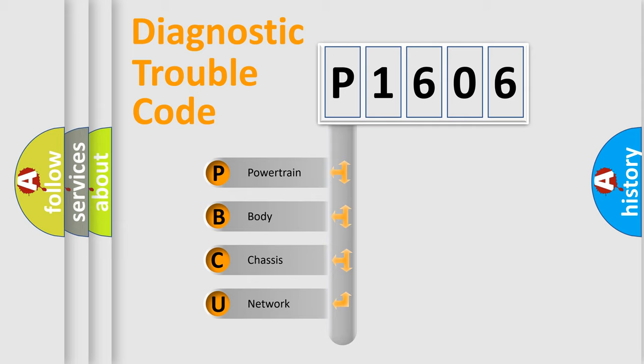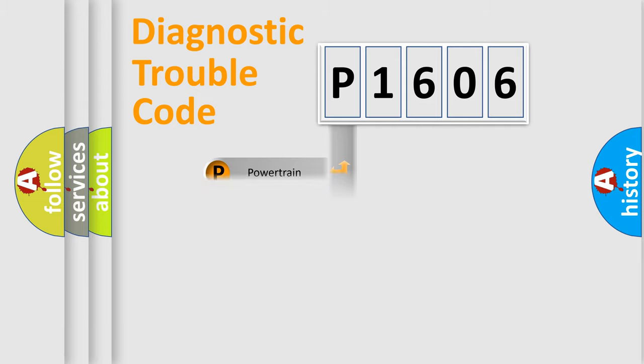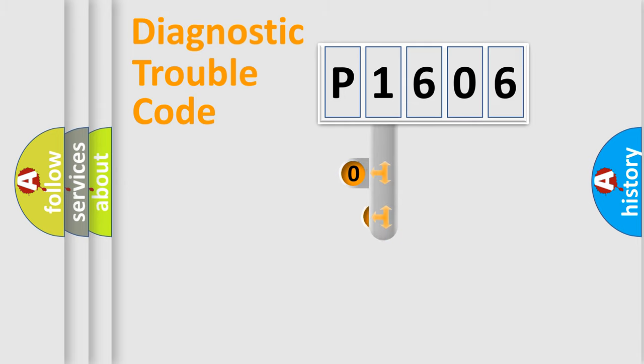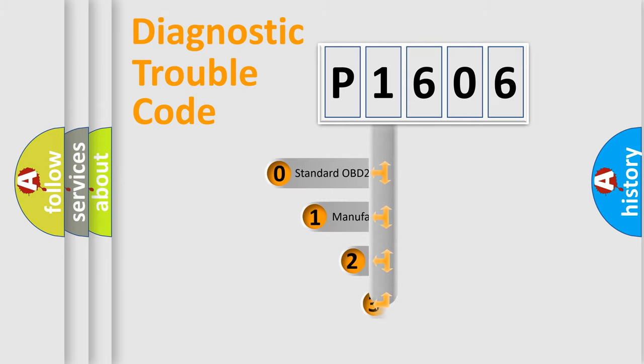We divide the electric system of automobile into four basic units: powertrain, body, chassis, and network. This distribution is defined in the first character code.